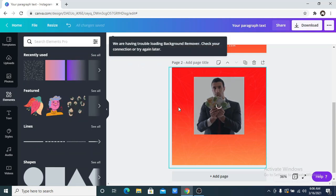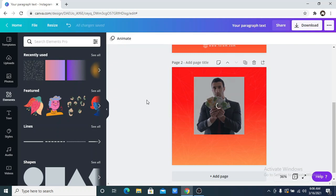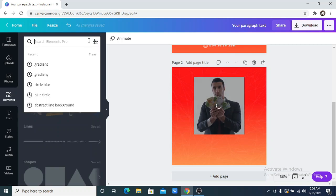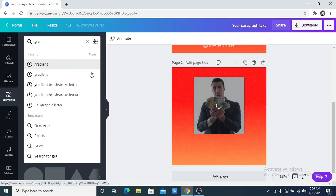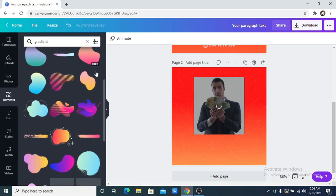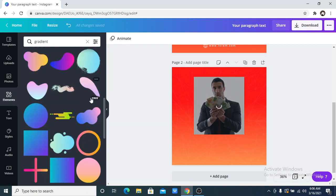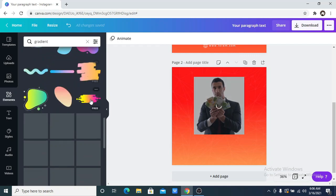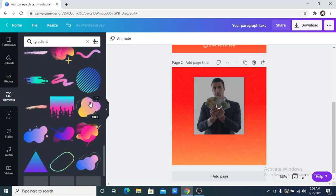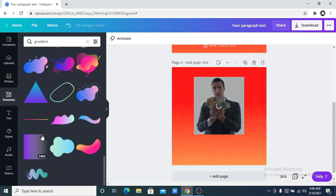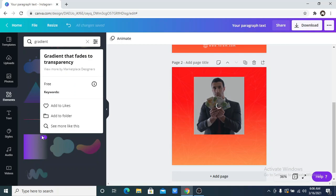This is where the whole magic happens — how I used the fade effect. You search for gradient again in Elements. When you search for gradient, go way down and you'll see one that has purple and sort of black — it fades to transparency basically. Keep scrolling down until you see it. If you want to use this frequently, add it to likes or add it to a folder for easy access.